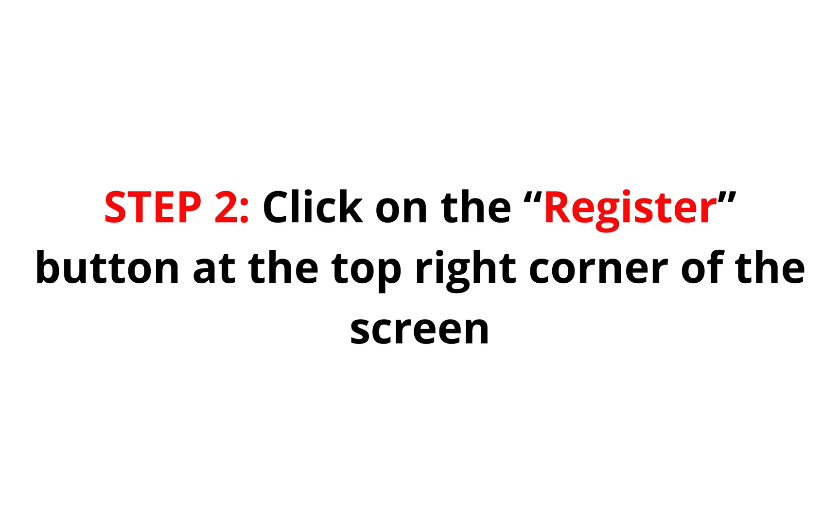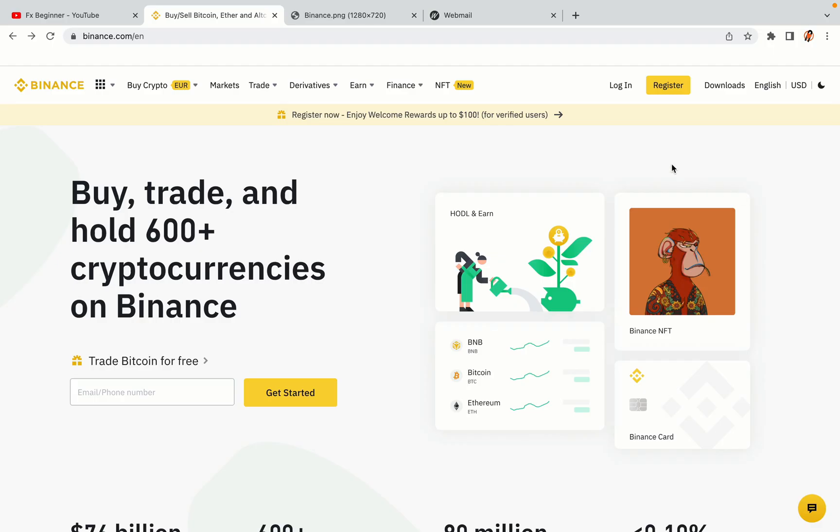Step 2. Click on the Register button at the top right corner of the screen. On the top right corner of the website, you have a yellow Register button, click on it and this will take you to the Binance registration page.